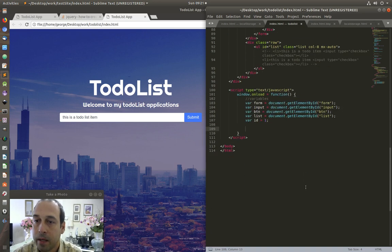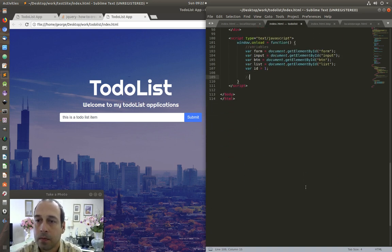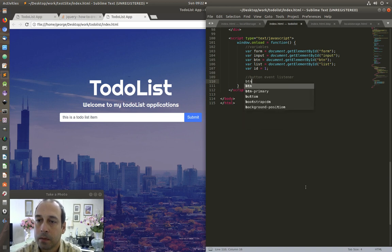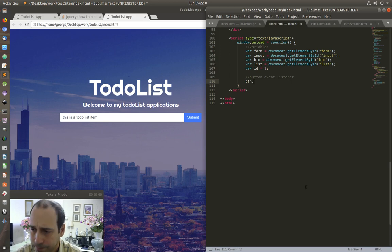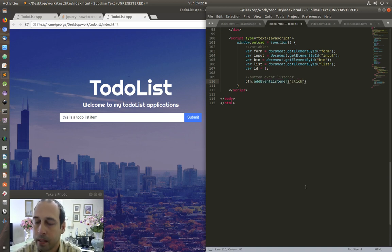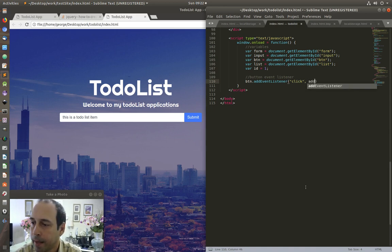Next I'm going to create an event listener for the button. I'm going to say 'btn.addEventListener', and what am I listening for — I'm listening for a click event, and then I'm going to call a function called 'addToDoItem'.